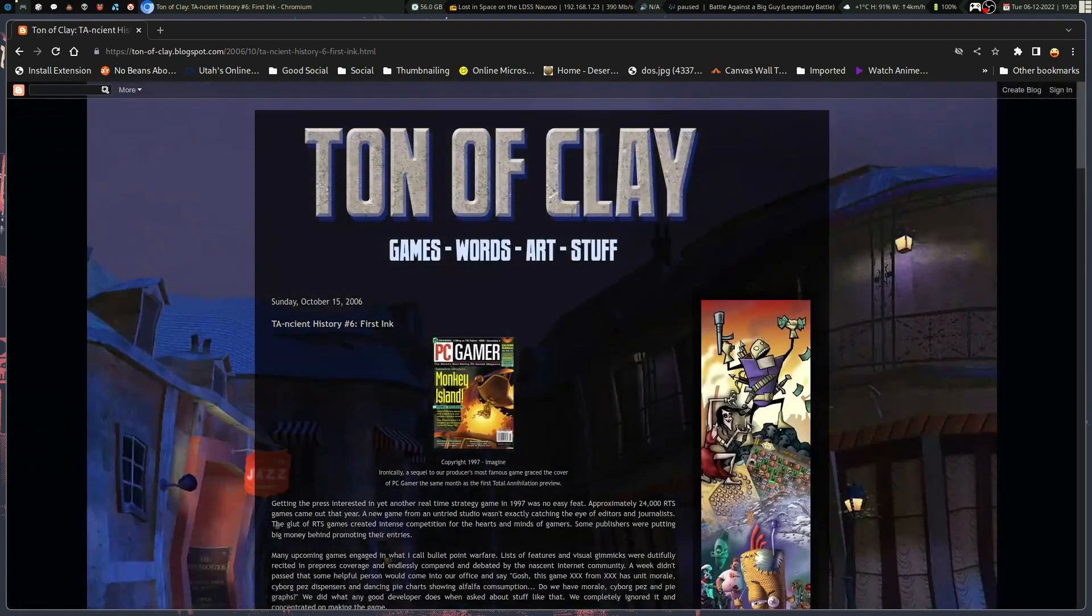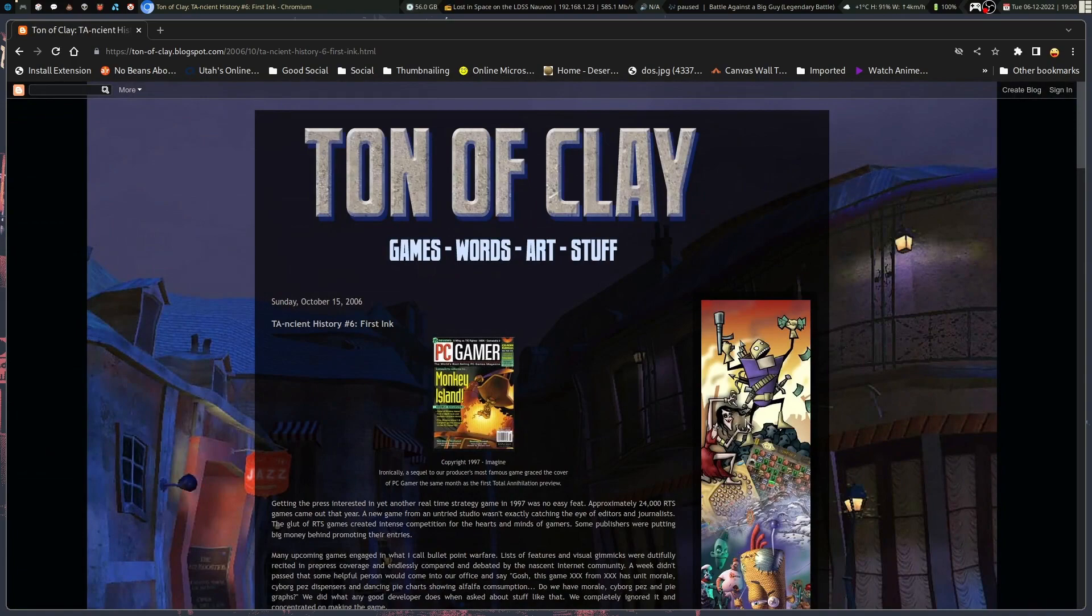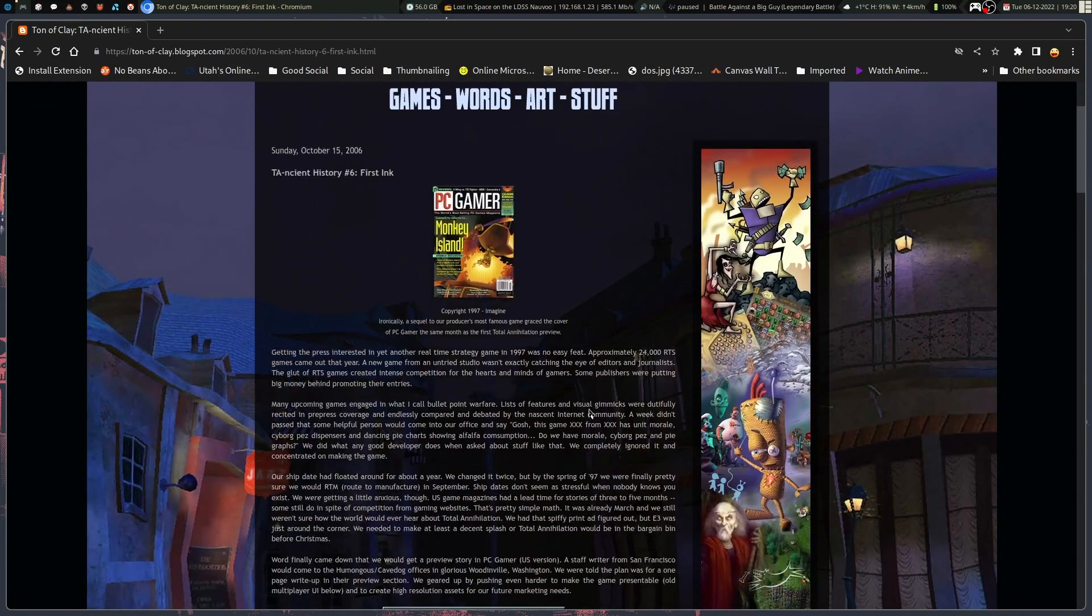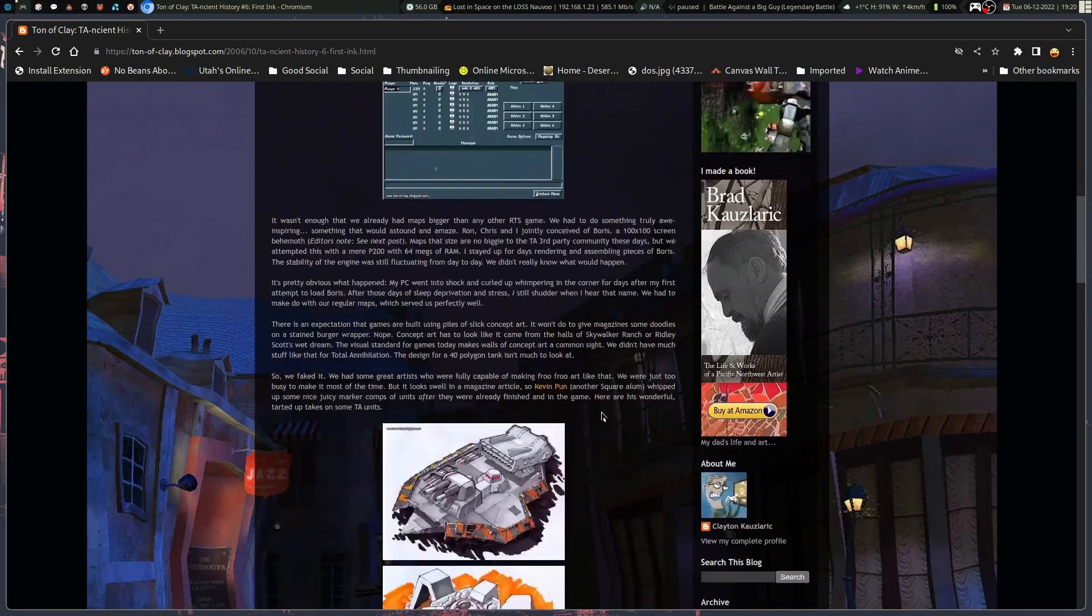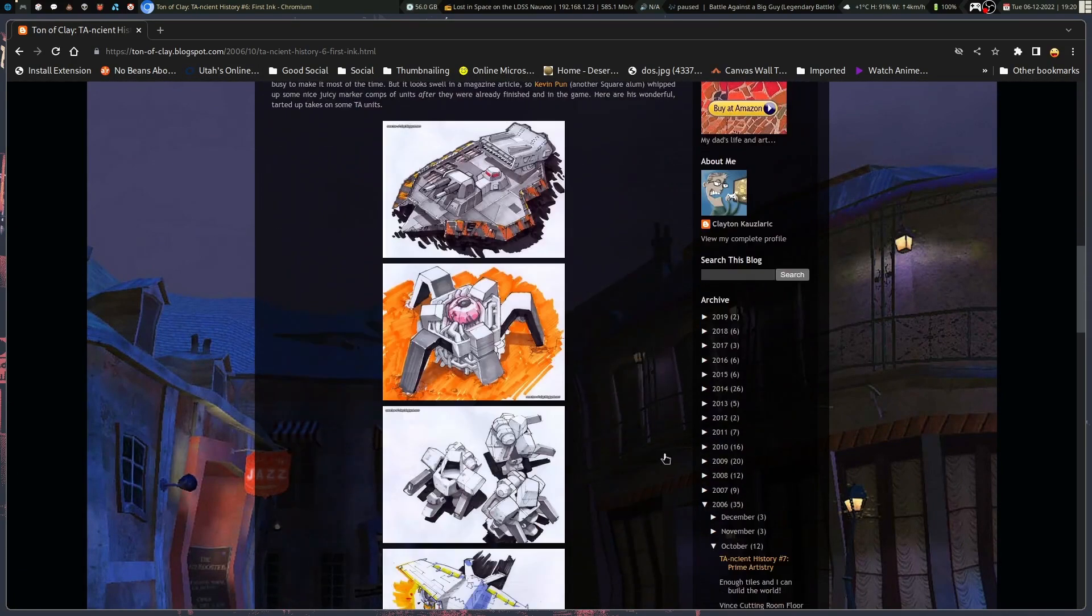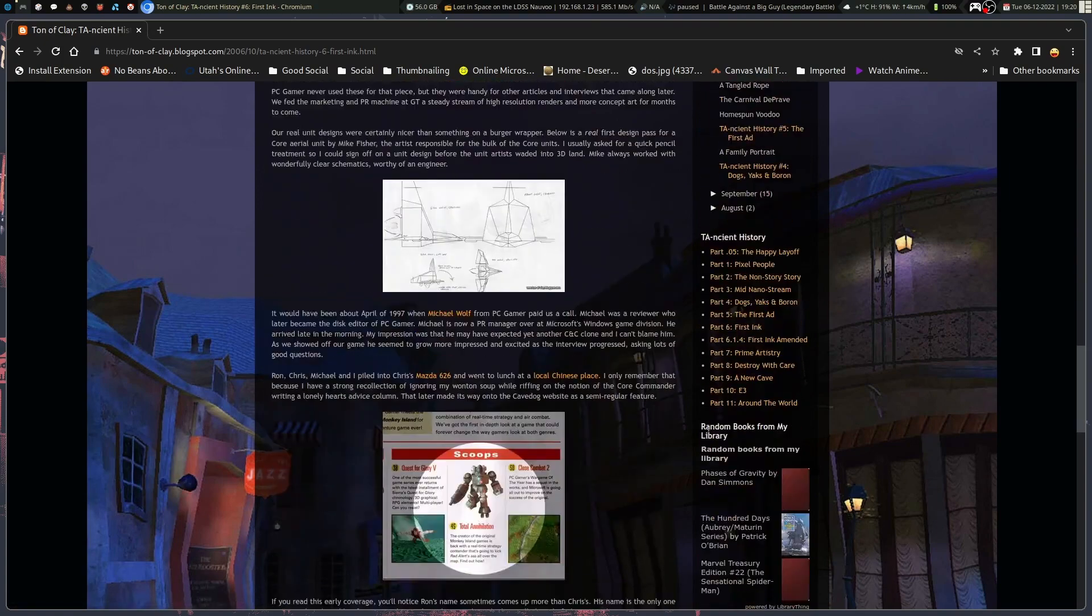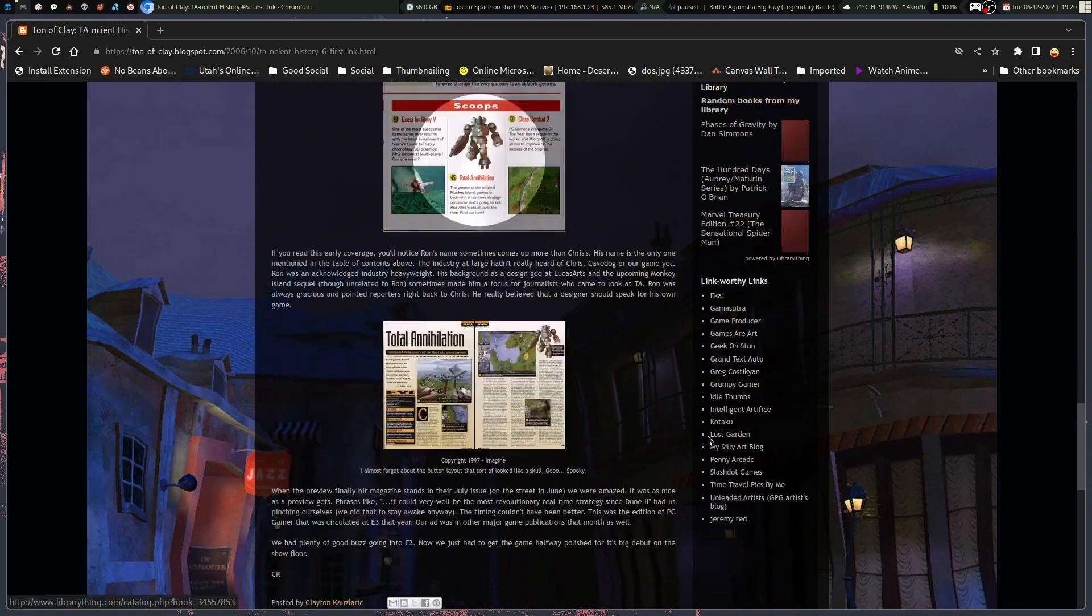So, if you go to tonofclay.blogspot.com, you'll find it there. It's right in the sidebar here, that I've been clicking.